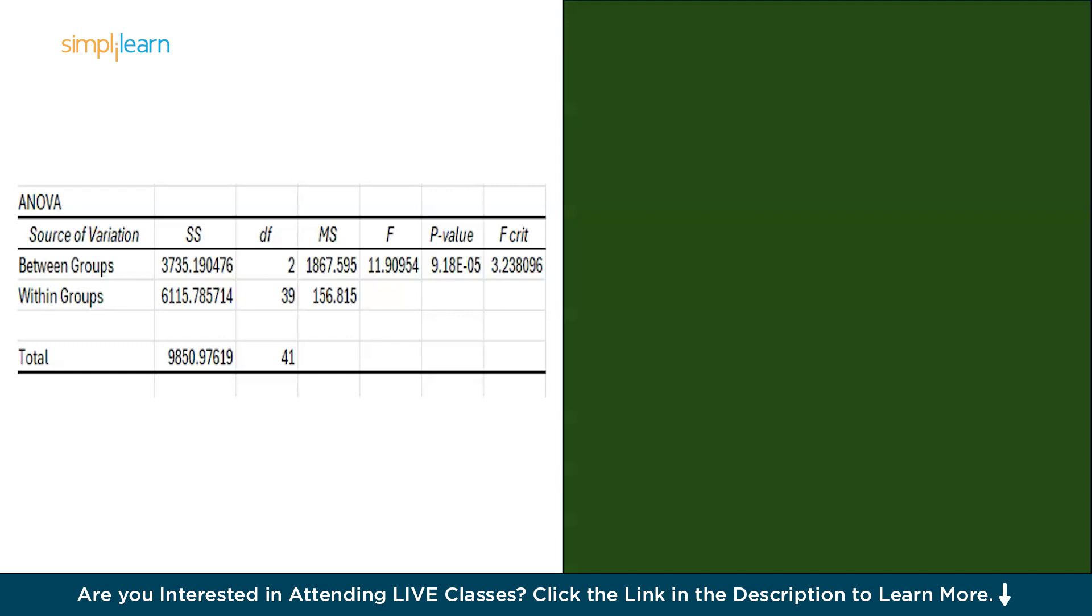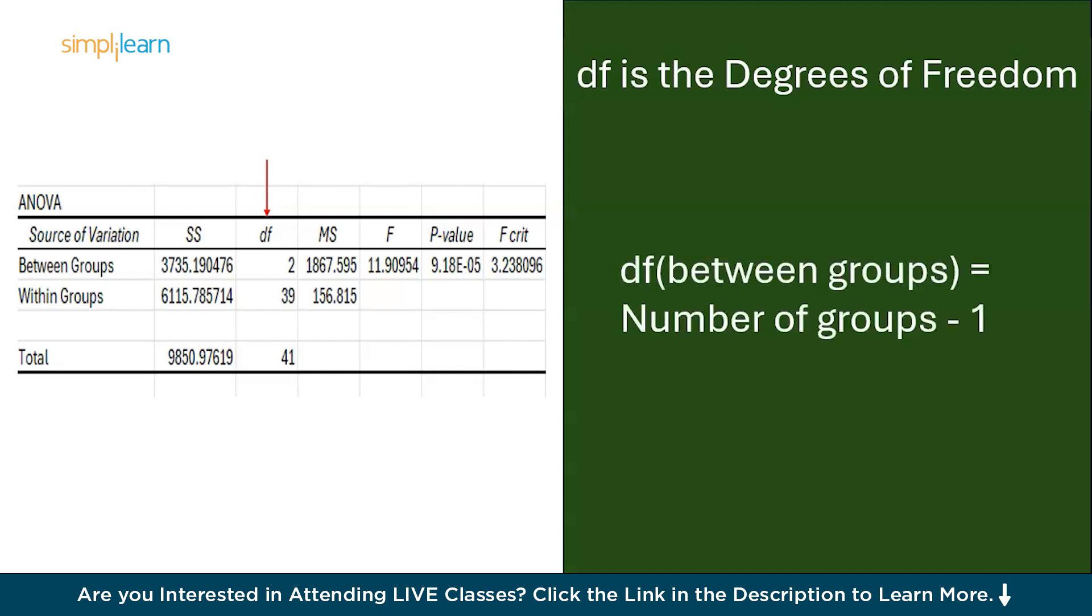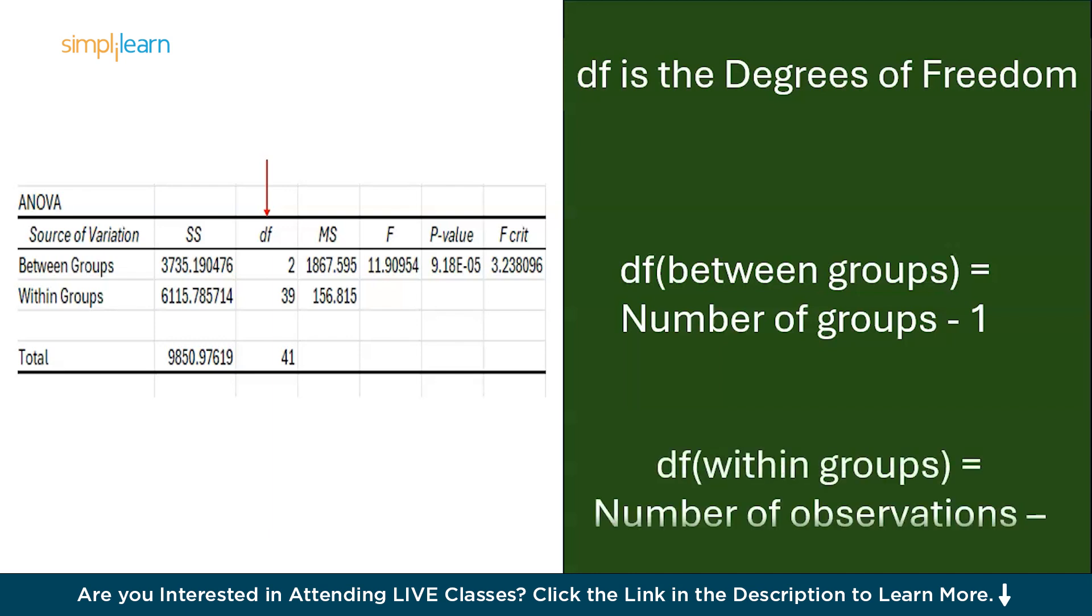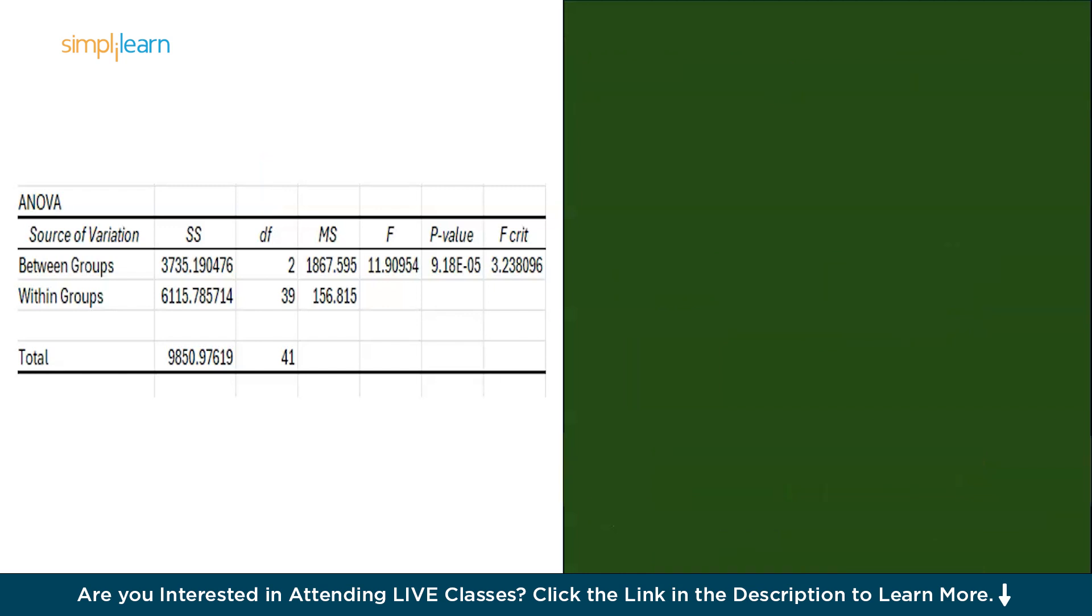Now moving on, we have df. df stands for Degrees of Freedom. This is calculated slightly differently. For between groups, df is the number of groups present in your data minus one. I have three groups, so three minus one, I have got two. To determine the within groups df is the number of observations minus the number of groups, that is 42 minus 3, that is equal to 39. Then we have MS.